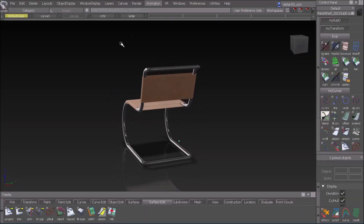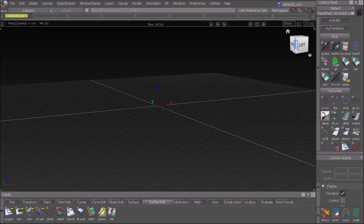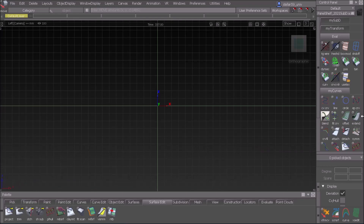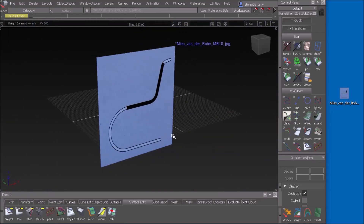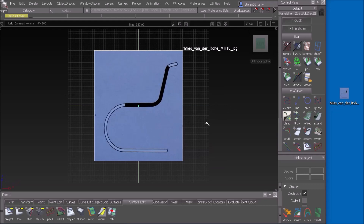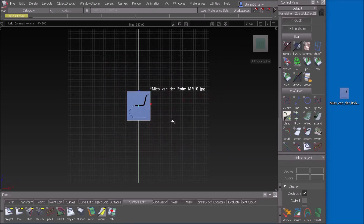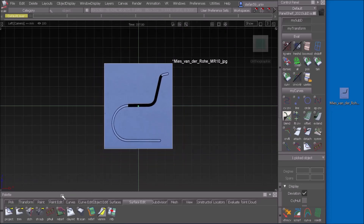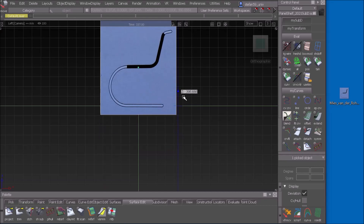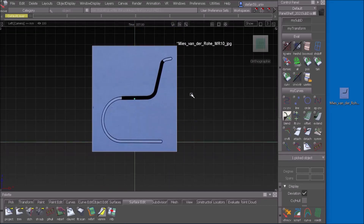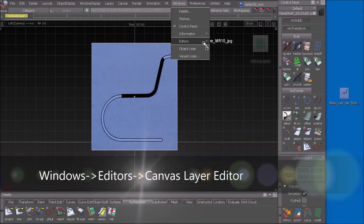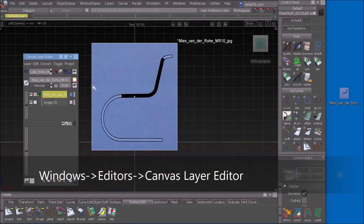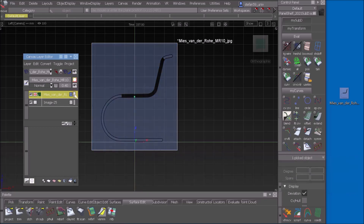Let's get started. I open a new file first, go to left view, and then from my desktop I drag and drop the sketch so it's exactly positioned on the left. It's way too huge so I need to scale it down. I pick the whole sketch, go to left view, and scale it down so one of the squares is 100 mils. Then for transparency I go to Windows, Editors, and then Canvas Layer Editor — there's a tiny slider which makes it transparent.